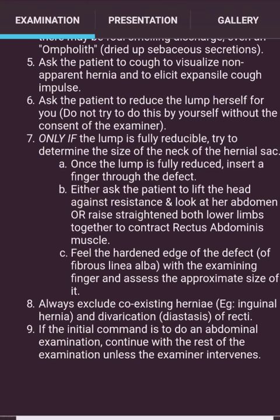Feel the hardened edge of the defect in the fibrous linea alba with the examining finger and assess its approximate size. Then always exclude coexisting hernias — for example, inguinal hernia and diastasis of the recti. If the initial command was to do an abdominal examination, continue the rest of the examination unless the examiner intervenes.